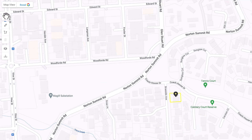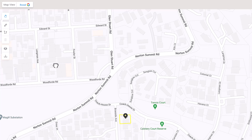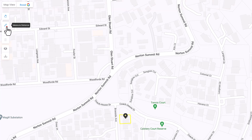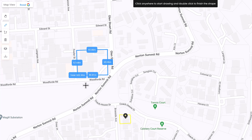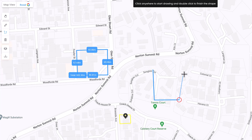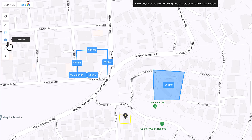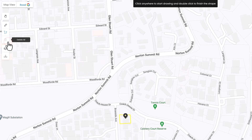On the map you can use the hand or pan tool to move around the map, the ruler tool to measure distances between several points, the measure area tool to measure the square meter size of a particular area, and the bin tool to delete areas marked by the ruler or area tool.